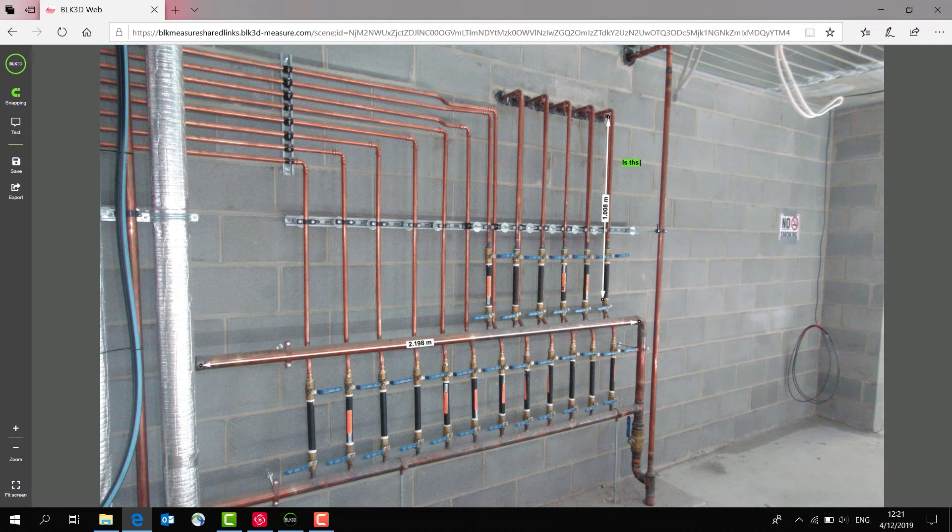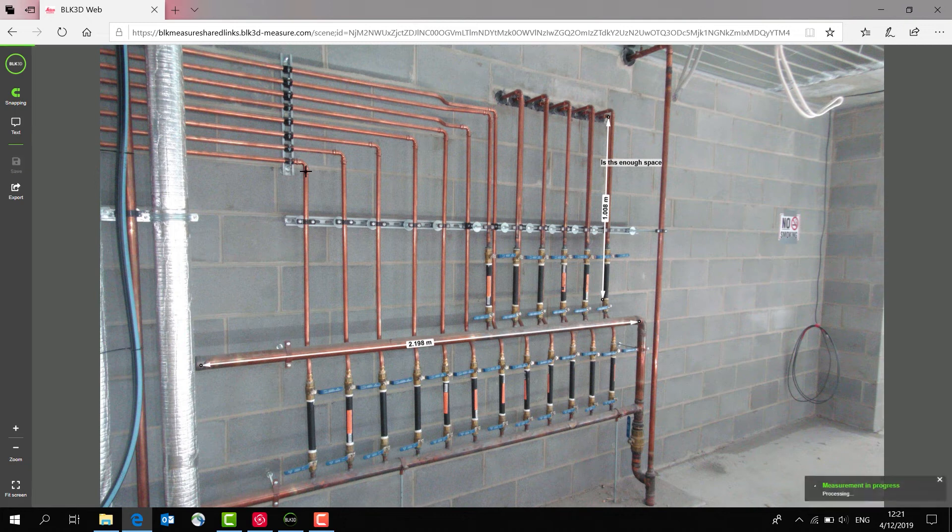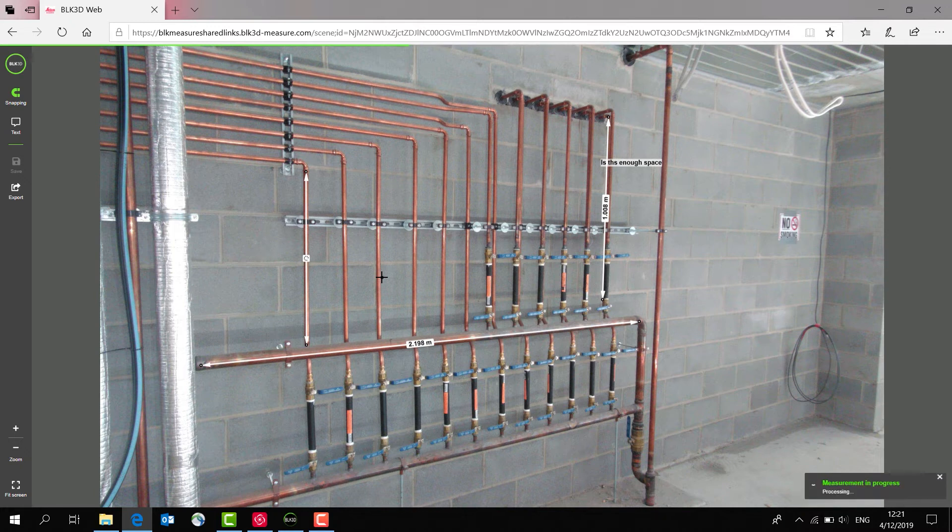Then I can take more measurements simply by clicking from here to there, and that updates the image in the cloud. The next person that opens this image will see those measurements or tags, and it's a great way of collaborating.